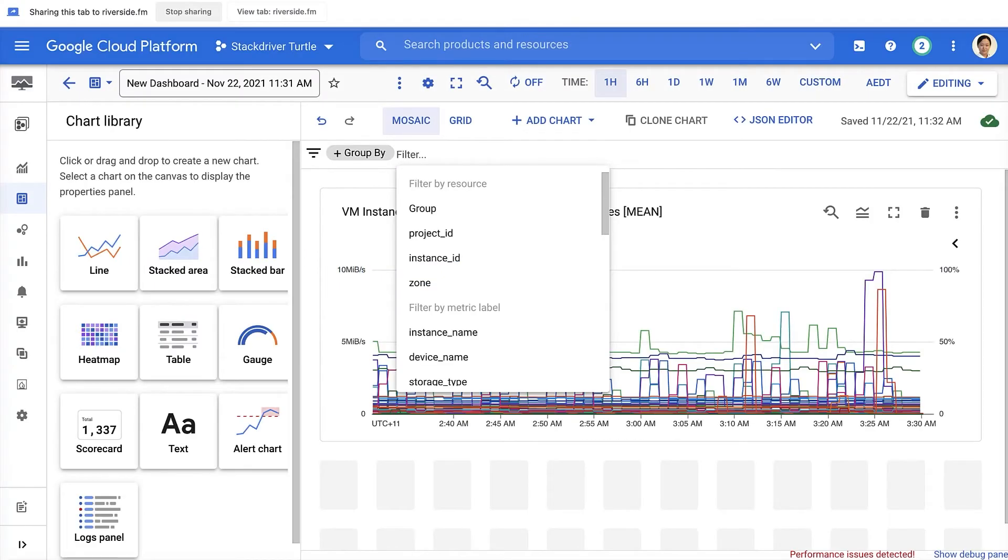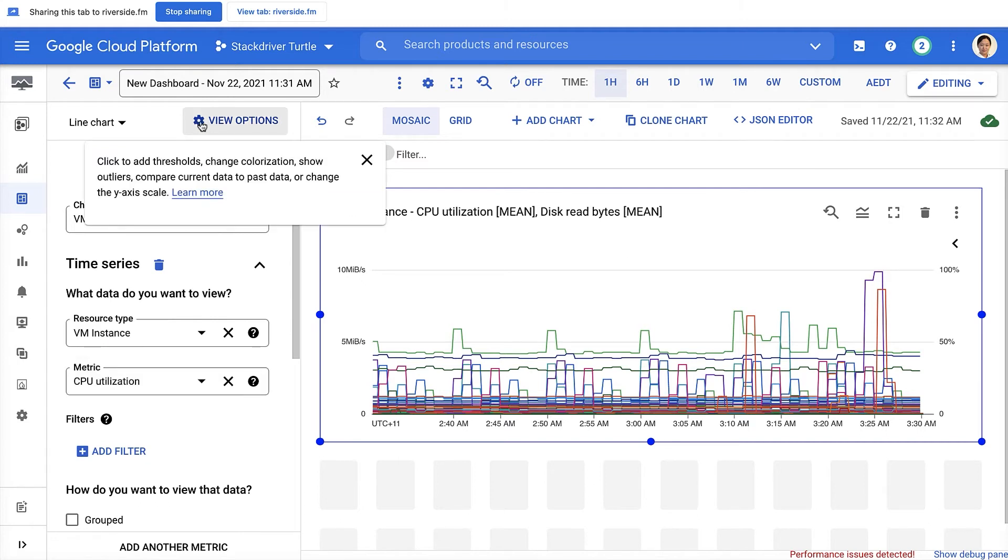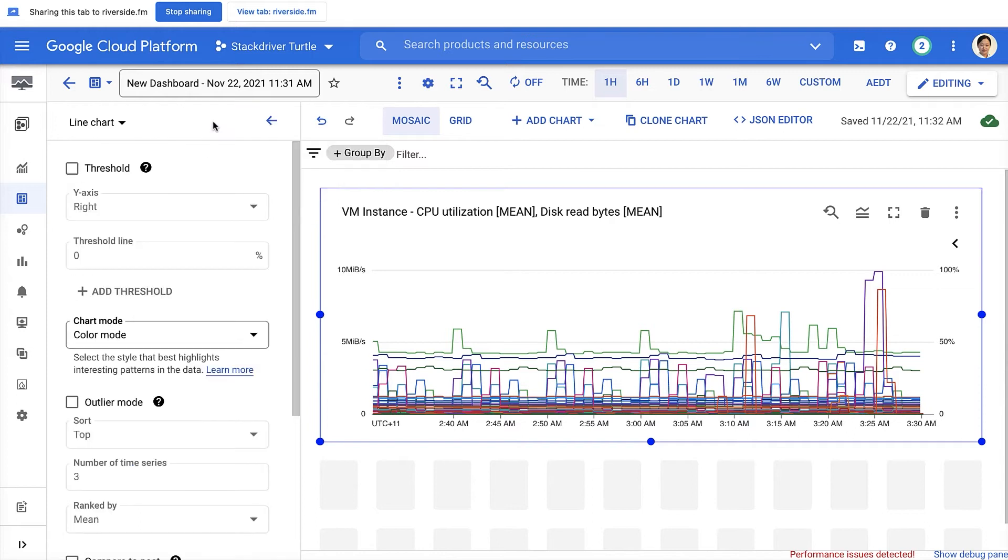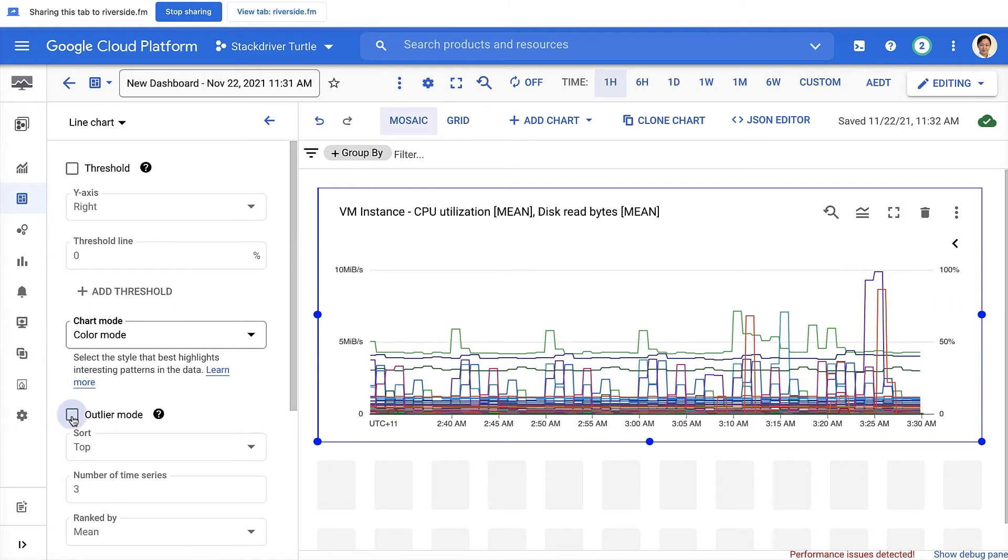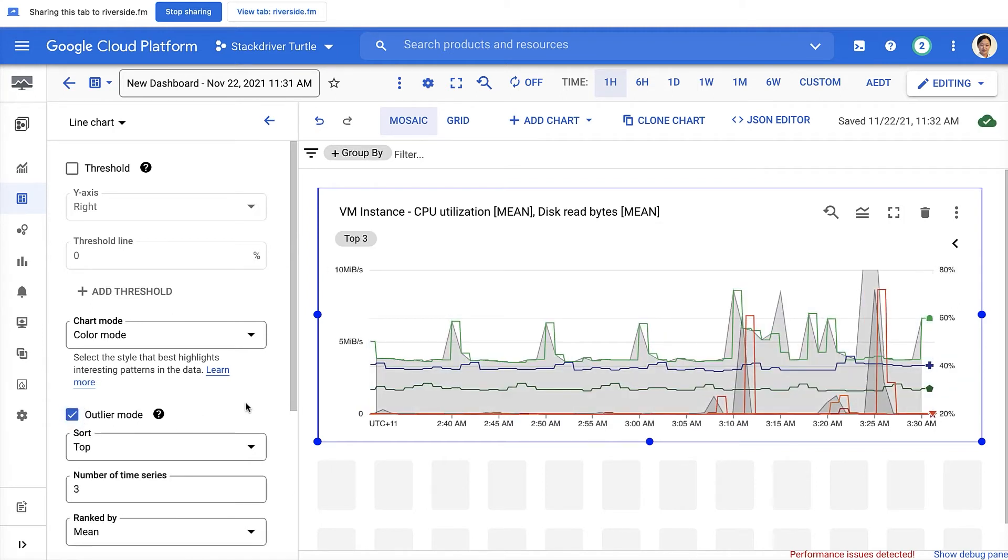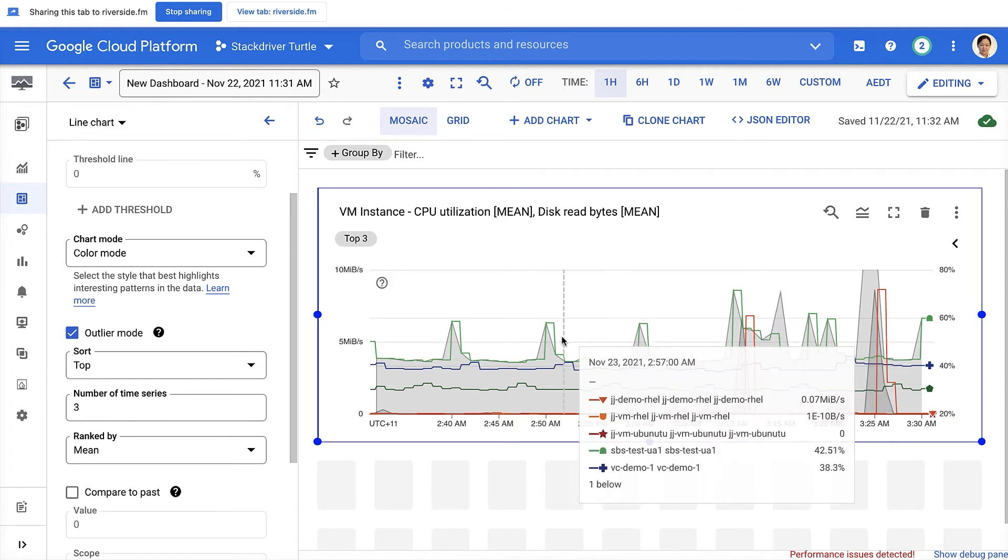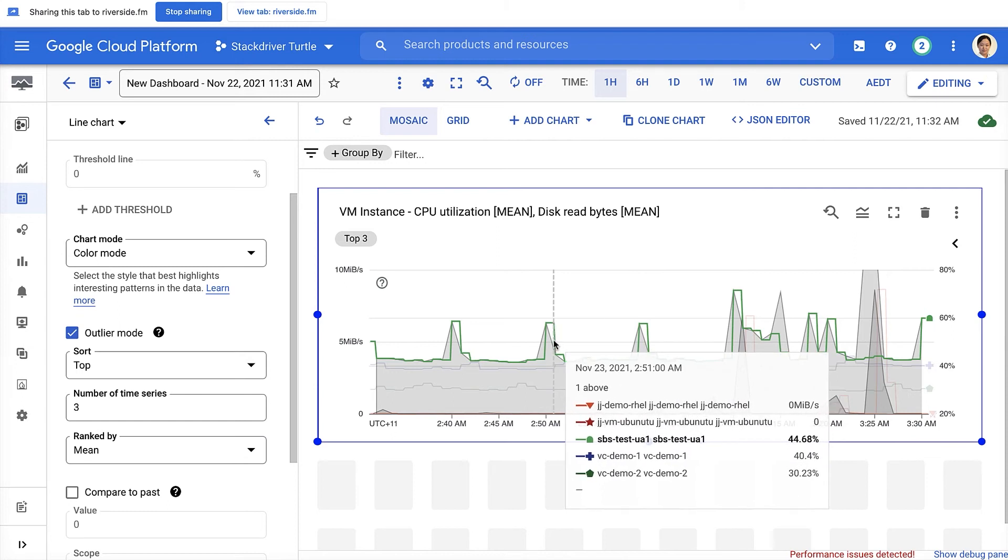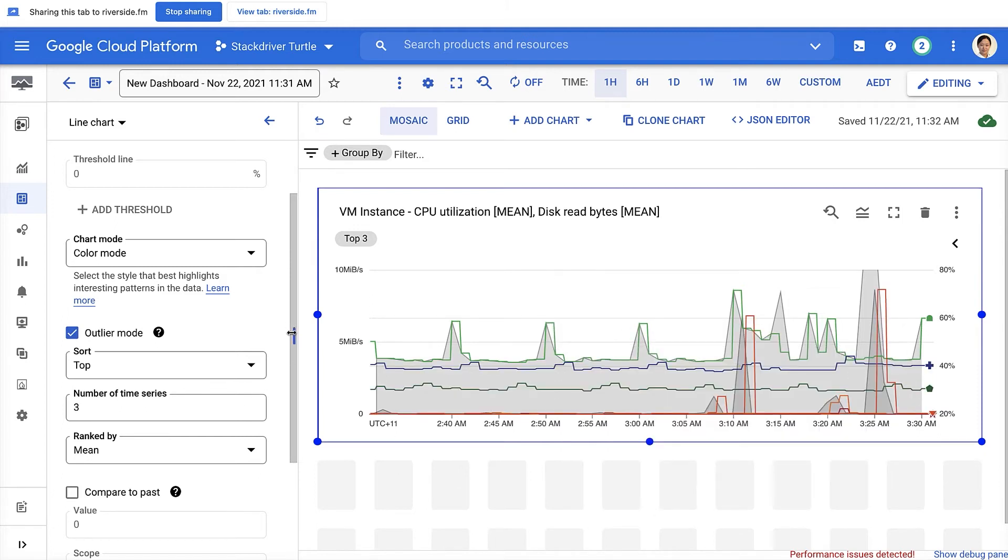The next demo I'm going to do is a few things under this view options gear icon. So let's click on the view options here. The first thing I wanted to call out is this outlier mode. So enable this outlier mode. You just need to click on outlier mode. And then you pick the top three time series that you wanted to display and rank them by the average. And here, instead of seeing a number of time series, you see only three time series. This is going to be very useful when you're troubleshooting and trying to figure out where are the anomalies or the top max numbers of your metrics.